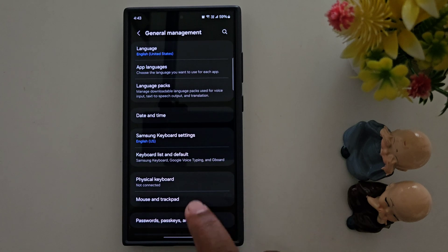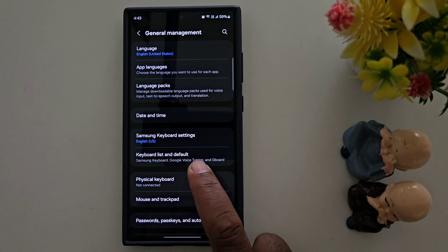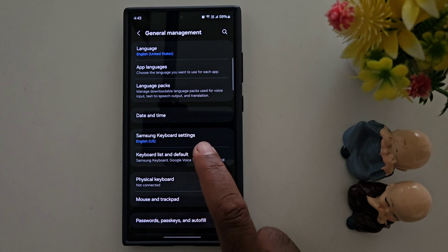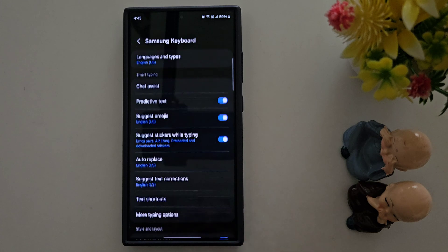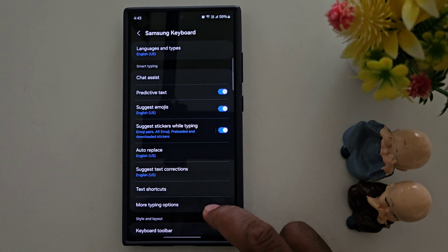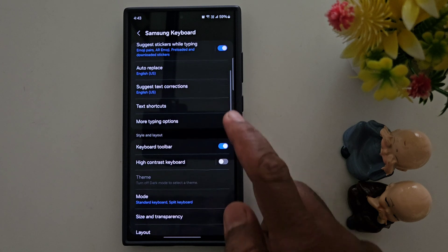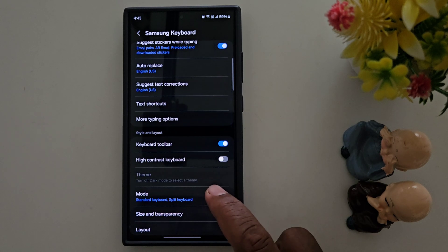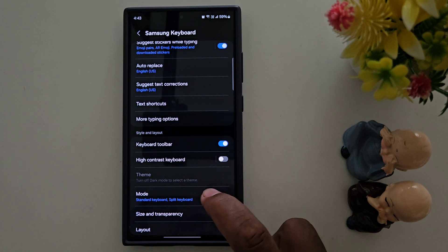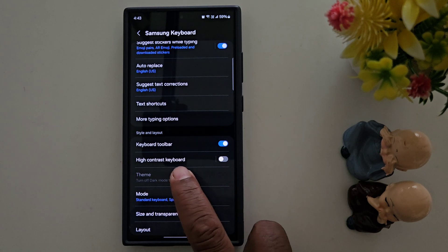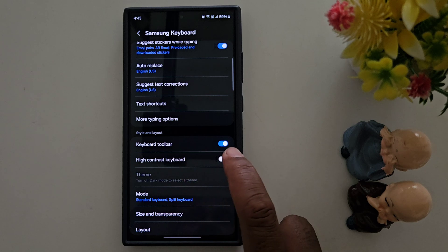Now go back and tap the Samsung keyboard settings. Again scroll down. Here you can find the High Contrast Keyboard option.